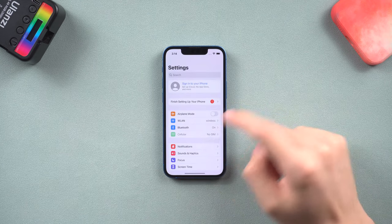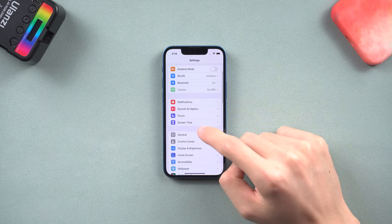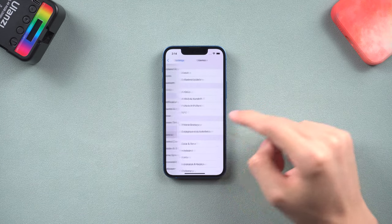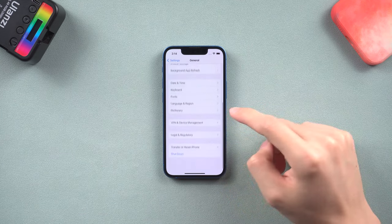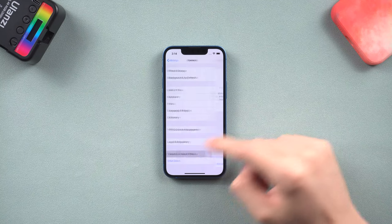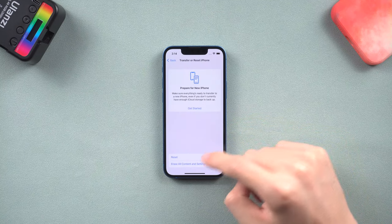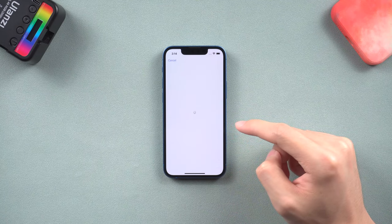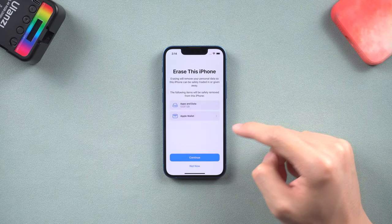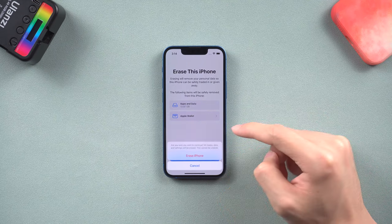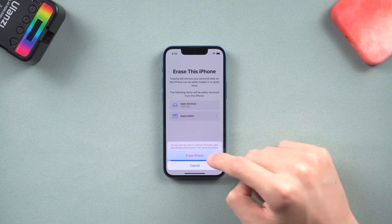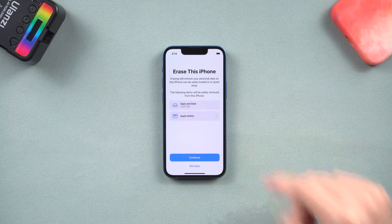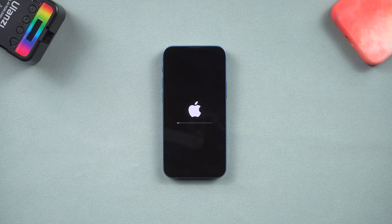Go to the settings page, tap general, scroll to the bottom, tap transfer or reset iPhone option, choose erase all content and settings. Then your iPhone will begin the factory reset process.